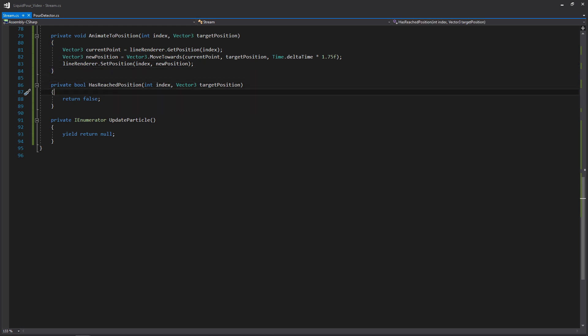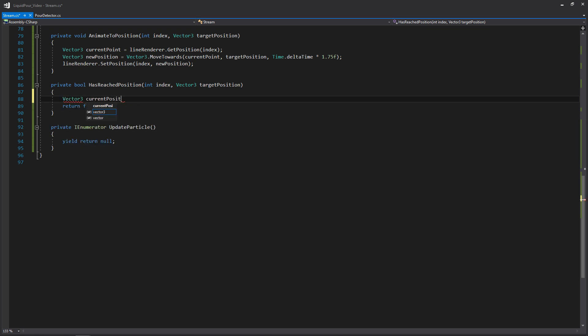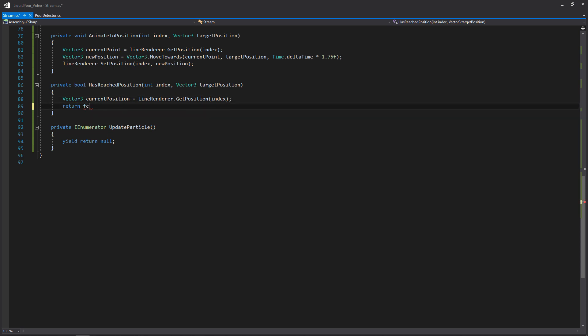Now let's go to HasReachedPosition. The first thing we do is get the current position of our index, then compare it to the target position we're passing in. We write Vector3 currentPosition equals lineRenderer.GetPosition(index). This is similar to what we did in AnimateToPosition. Then in the return statement we write currentPosition == targetPosition, which returns true or false depending on whether it's an equal match.